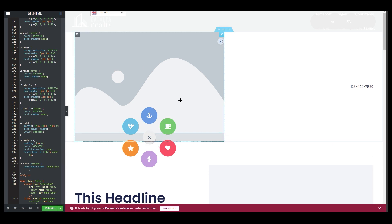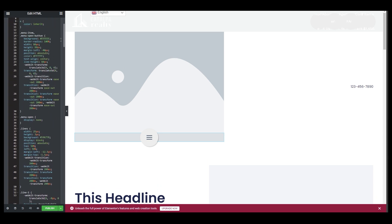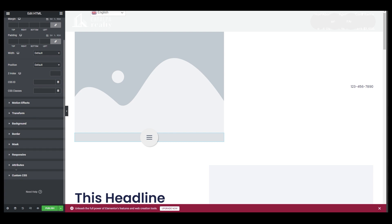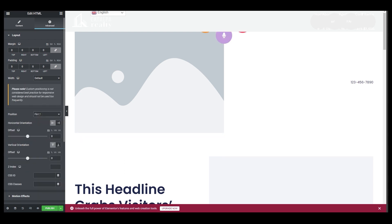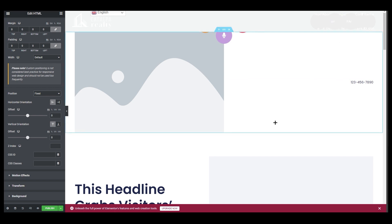I'll show you right now. What you need to do is go all the way up and click on Advanced. Then scroll down and find Position — it's in the Layout section. Click on Default and switch it to Fixed. Once you click on Fixed, you can see the horizontal and vertical orientation options.